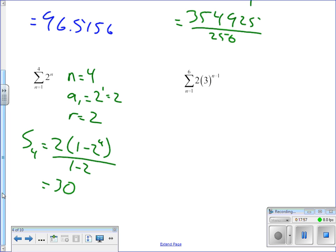1 minus 2 to the fourth: compute 2 to the fourth, subtract that from 1, then divide by (1 minus 2), which is negative one.